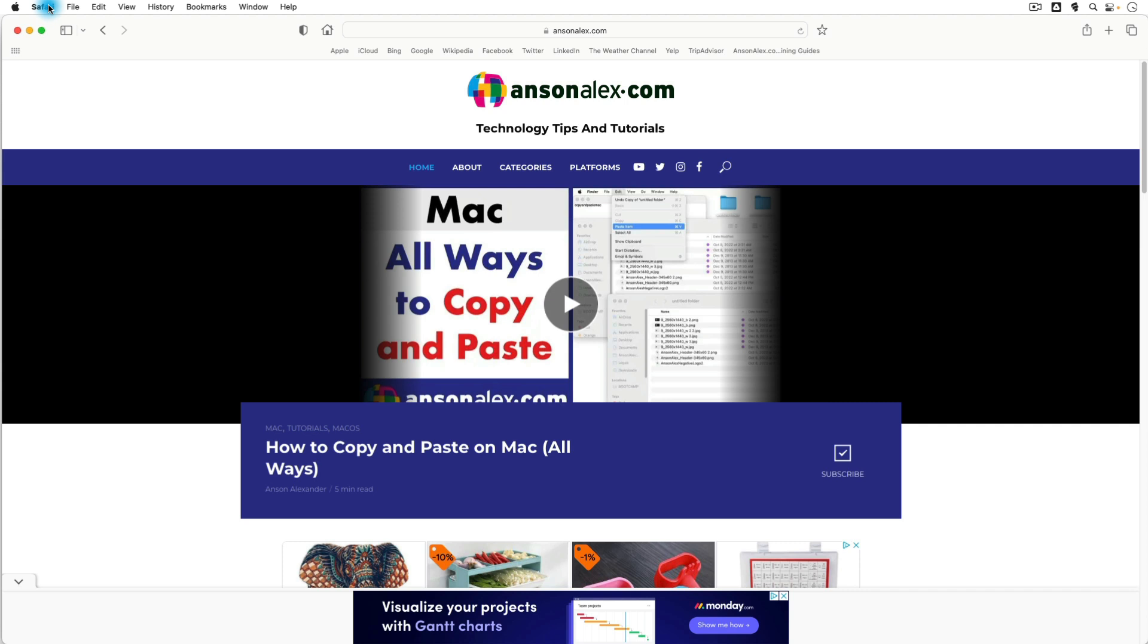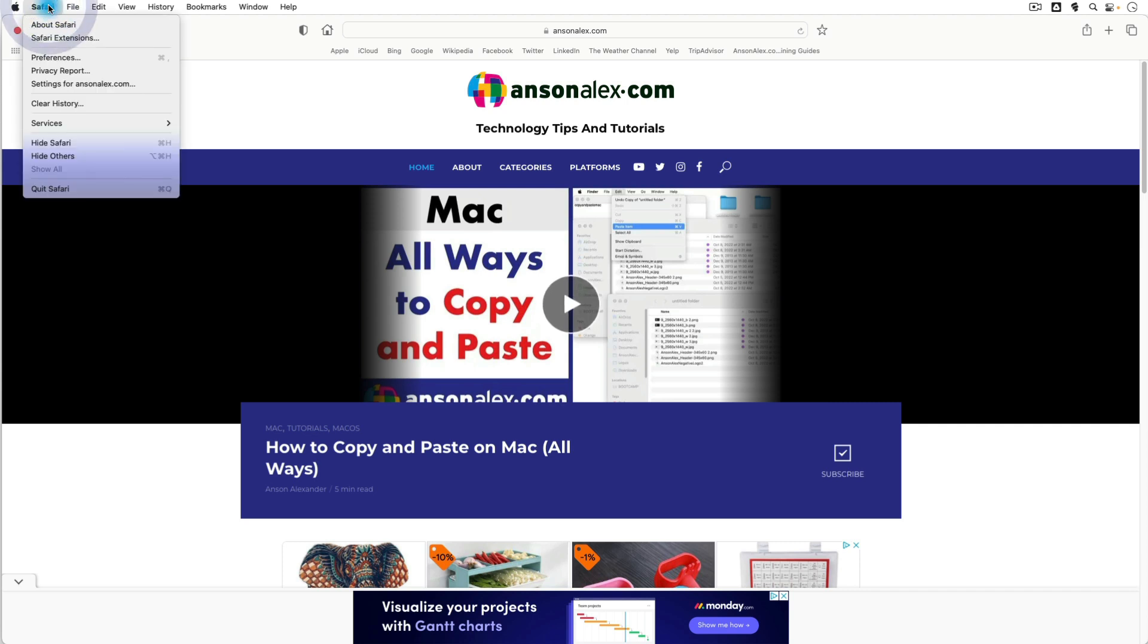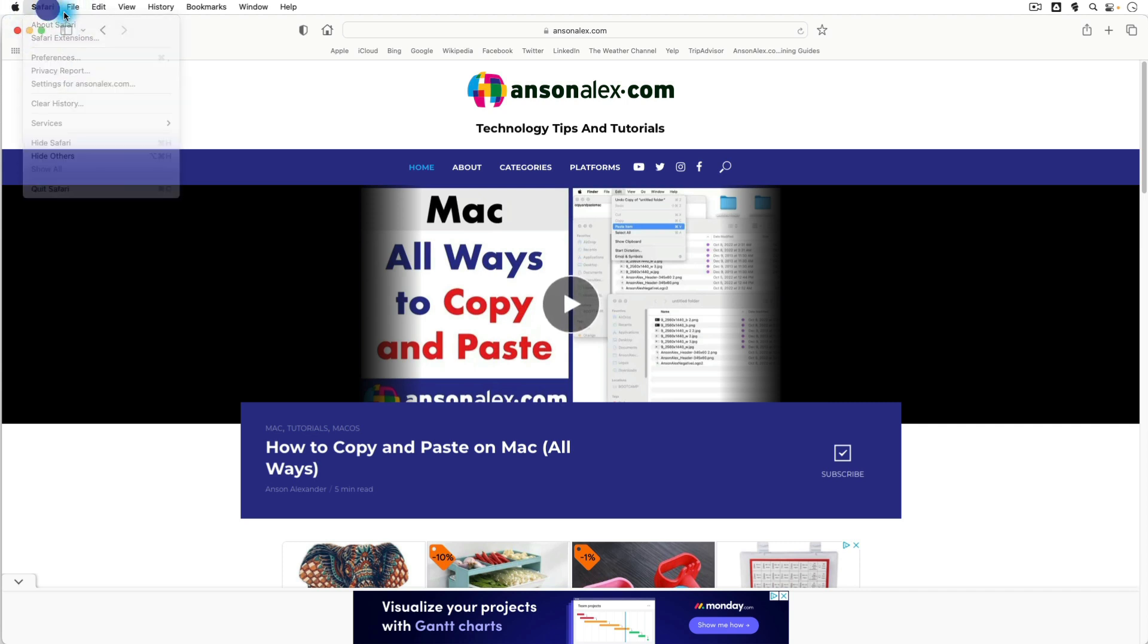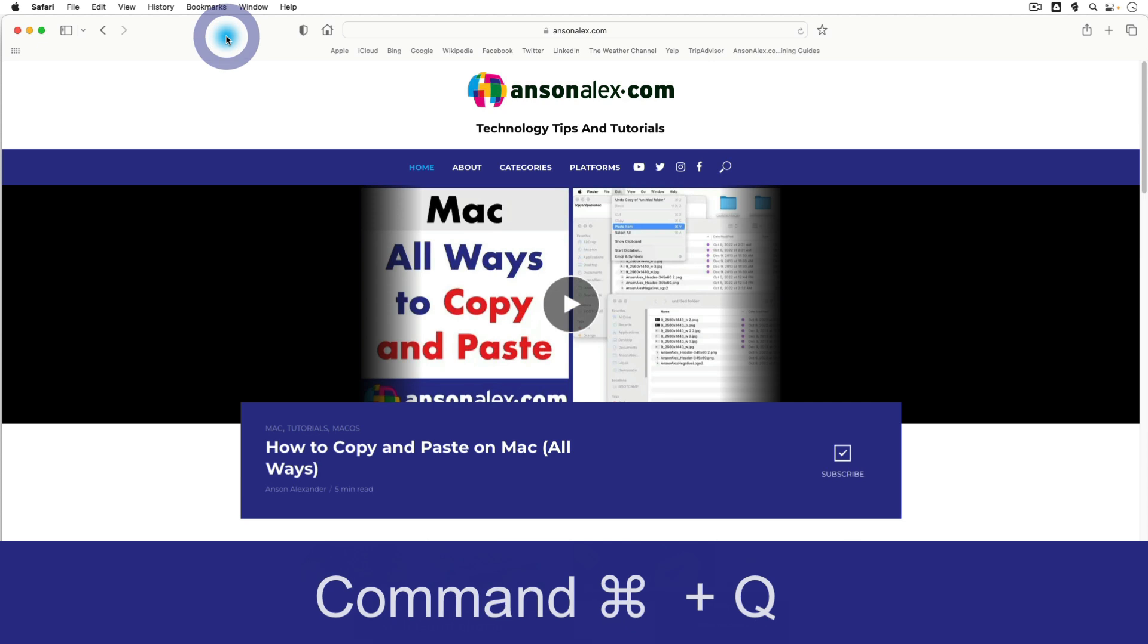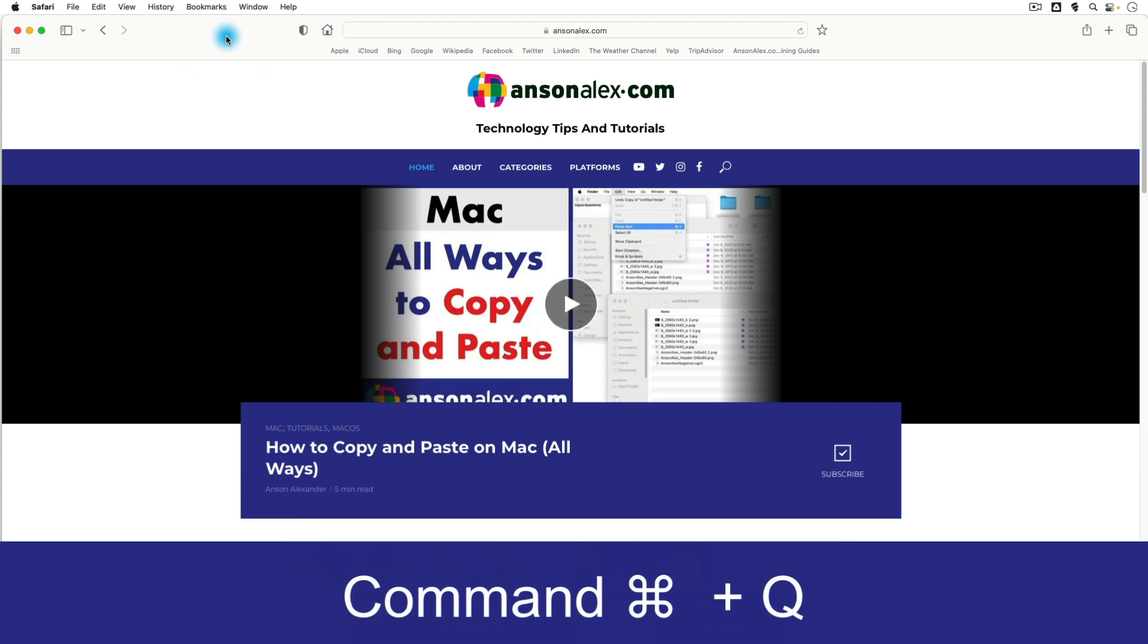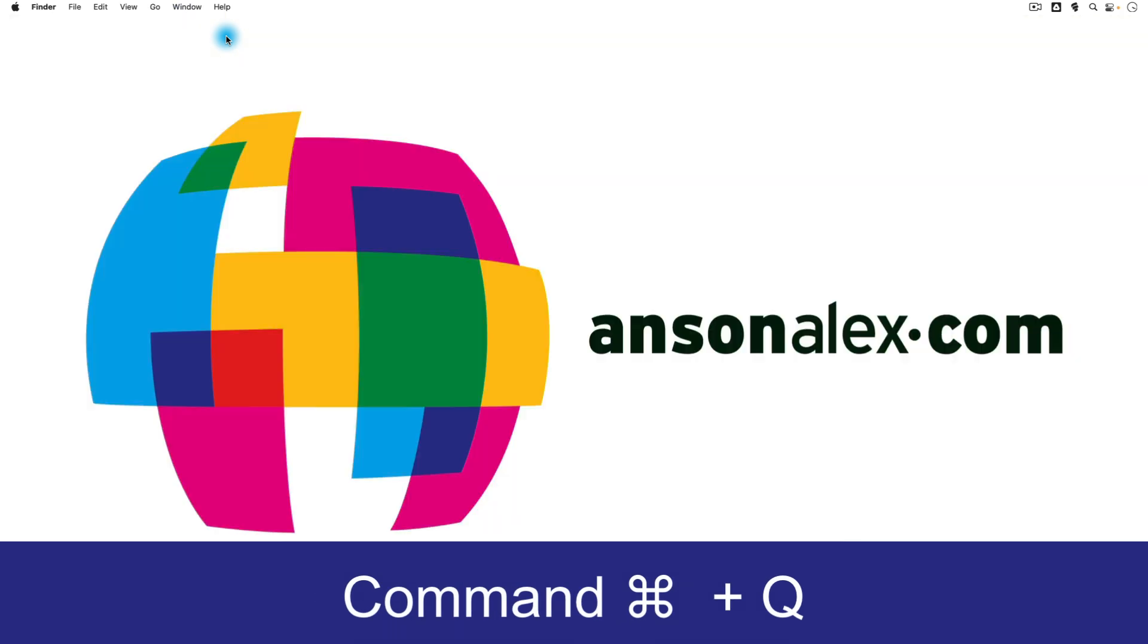To quit out of Safari, we would actually have to go to the Safari menu and click on quit Safari. Or we could press the Command key and the Q key from within Safari to quit right out of it.